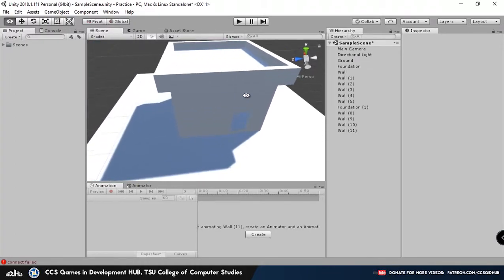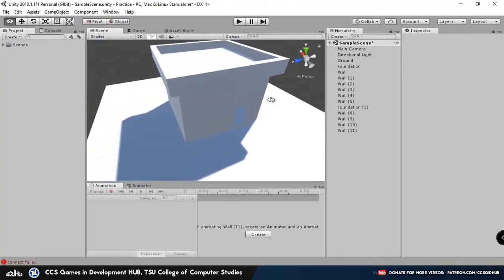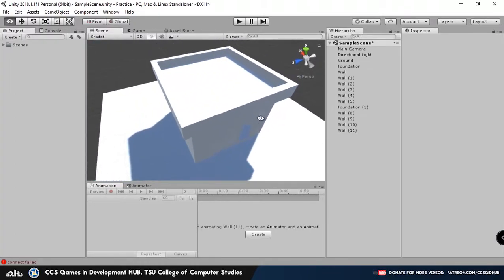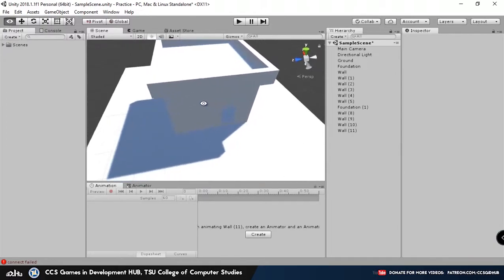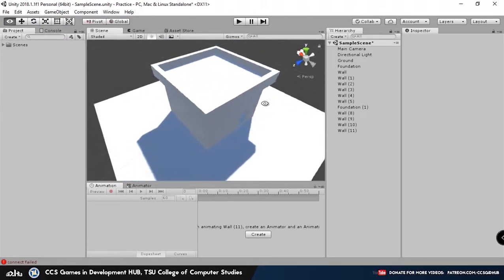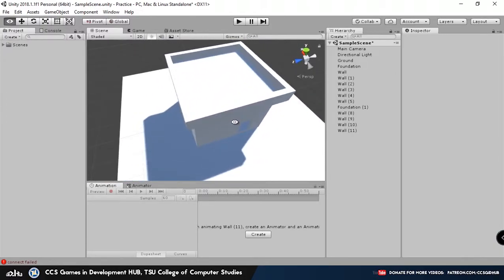So the next thing I'm going to teach you guys how to do is to add color and textures to all the game objects that we've just made.